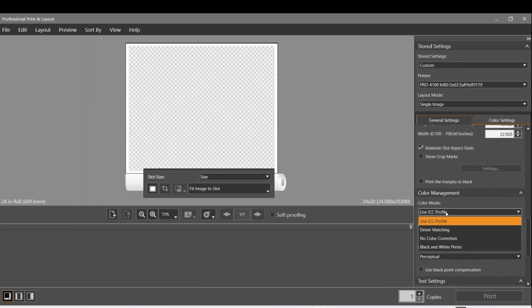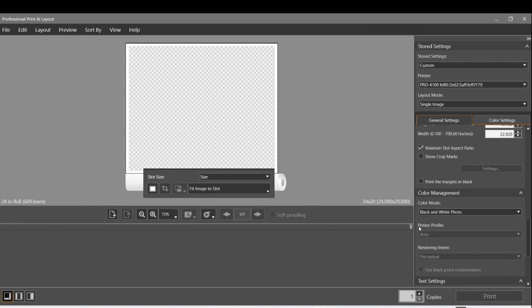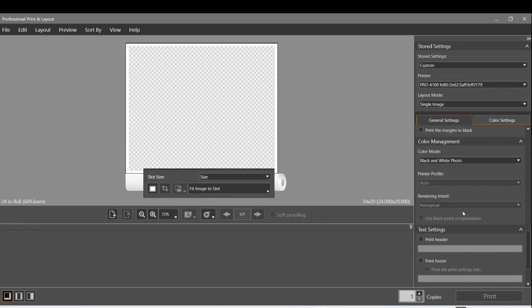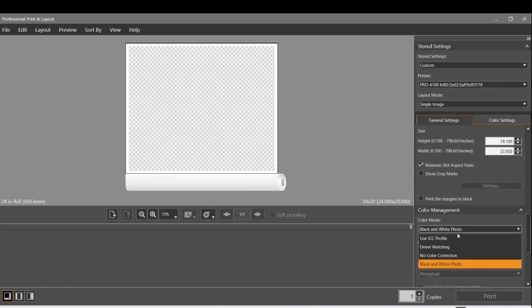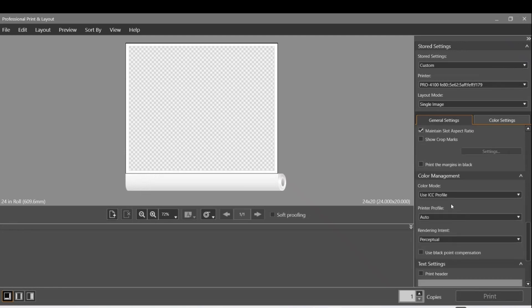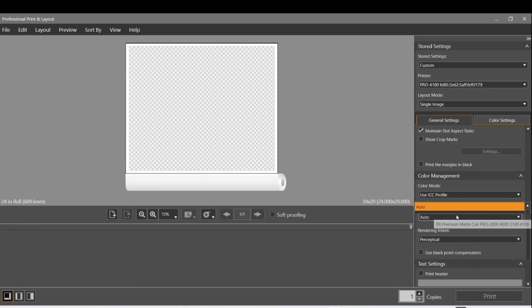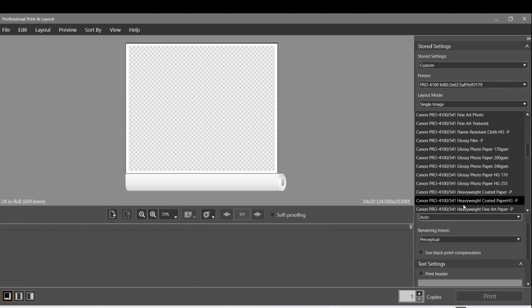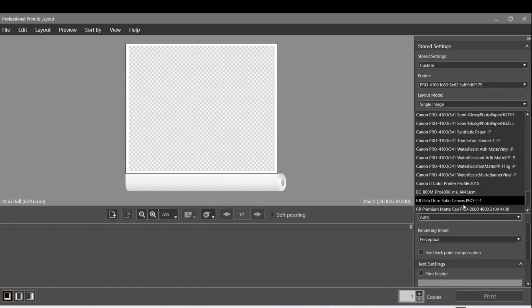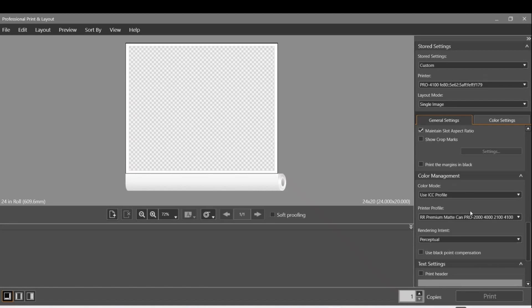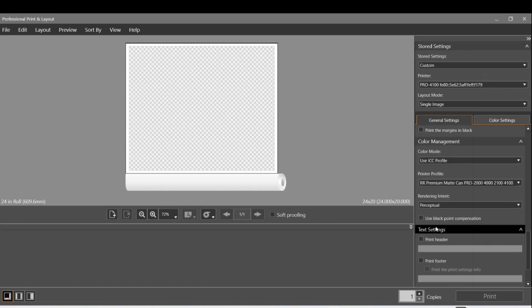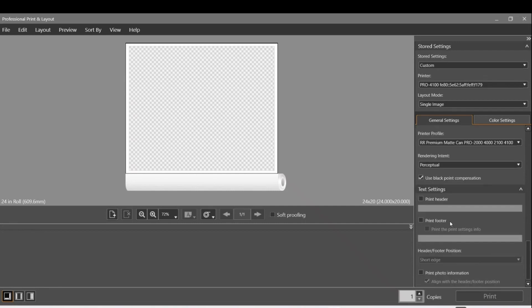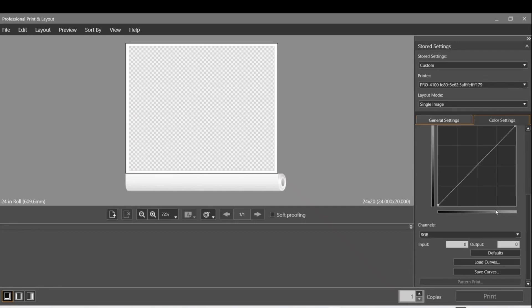If you pick on accident to change the color mode to black and white, you won't be able to see a profile - it'll be grayed out. Click back on that and switch to Use ICC Profile. Then you can select your profile. In this case, it's going to be towards the bottom. The custom ones are going to be down there. I have Premium Matte and I have the Pro 4100. We're going to use black point compensation, and then we're going to use the pattern print.